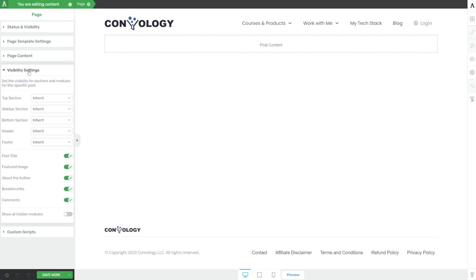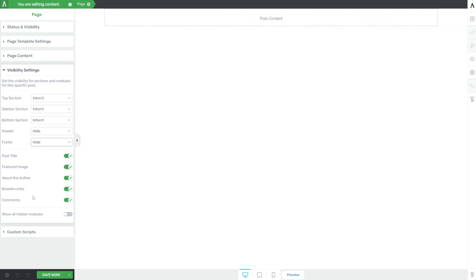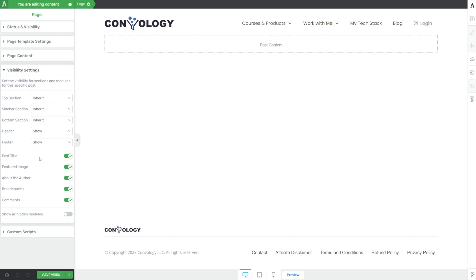The next section of the page gear is visibility settings — probably my favorite tab. I alluded to this in tip one: you can accomplish pretty much the same thing as a standalone landing page or a blank page with header and footer right here. Within visibility settings you can affect all the different sections of your theme builder theme — the top section, the header, and the footer. So if I wanted a completely blank page — say a sales page or a landing page — I can go to my header and click hide, go to my footer and click hide, and now I have a completely blank page without ever creating a standalone landing page. And it automatically inherits all my theme styling.